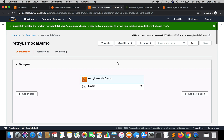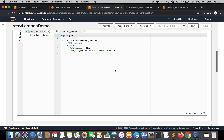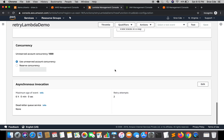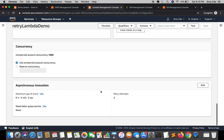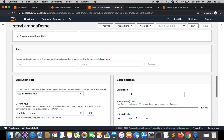Now, I was talking about the feature called Retry Attempts within the Asynchronous Invocation pane. That is here — the Asynchronous Invocation pane — and within that we are going to deal with Retry Attempts. By default it is set to two, and right now I'm not changing it.